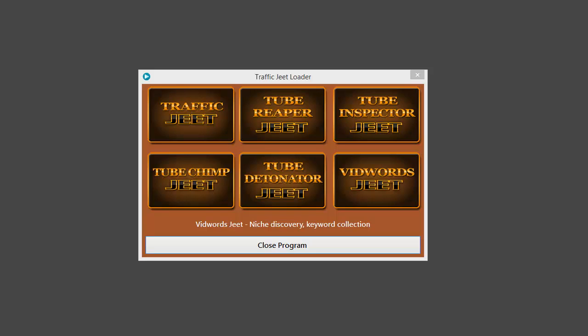This is Traffic Jeet, a suite of 6 amazing YouTube marketing applications. Each application in this suite is a complete product which solves a very unique and important problem for your video marketing efforts.